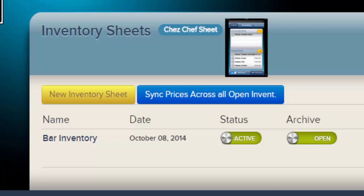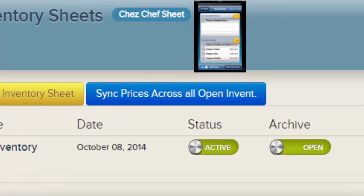Use New Inventory Sheets to create a new sheet. Sync Prices Across All Open Inventories: all of the inventories you see can contain some or all of the same items. If an item is present in multiple sheets, that item can have different prices in each sheet. For example, if you have limes in your bar inventory sheet and your kitchen inventory sheet, and the chef updates the lime price from $30 per case to $33 per case, you can press this button. ChefSheet will find the newest price for every item and change the price of all the same items on other sheets to this newest price.